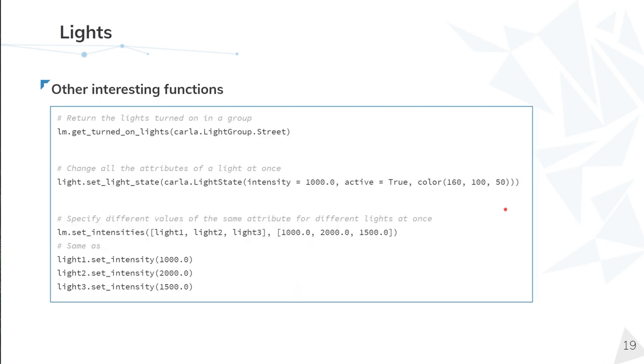Here are a few interesting functions we can use in Python for the light manager. As an example, we can filter the lights that are on and also filter the lights that belong to the group street. That means we can accumulate different filters.